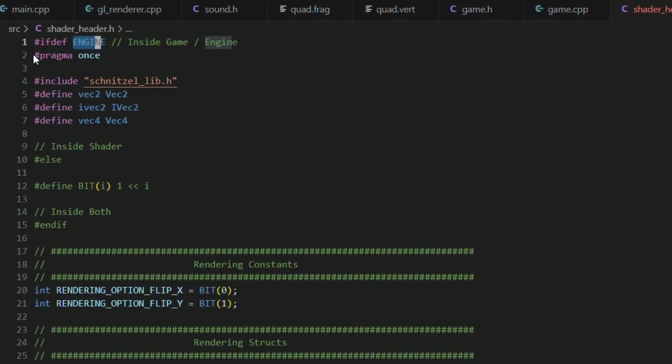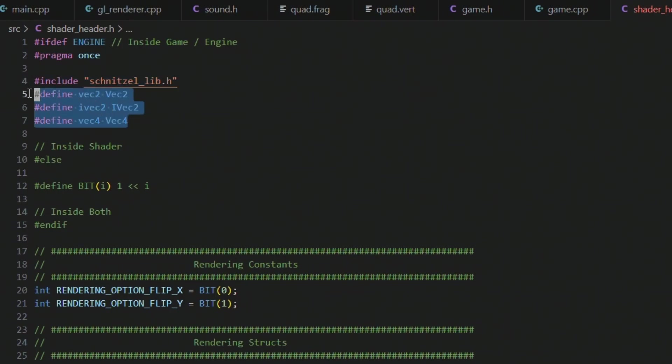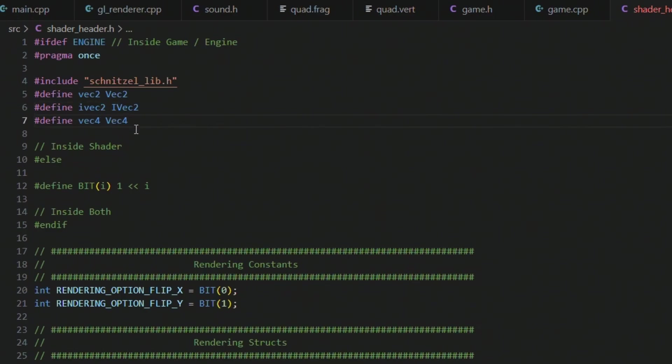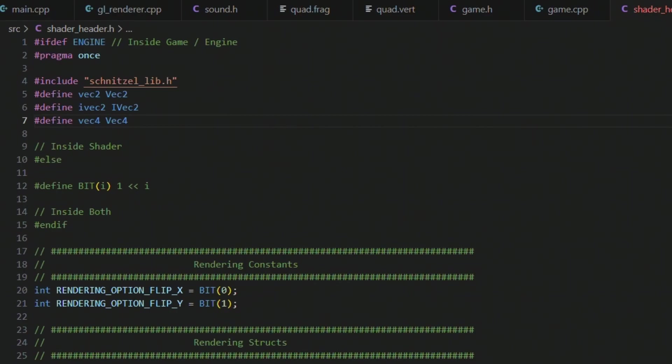And so basically we can put in C++ code here like the pragma once. We can include our schnitzel lib and then we define our vectors. The normal vector 2, the integer vector 2 and the vector 4 to the vector 2, vector 3 and vector 4 equivalents for GLSL.